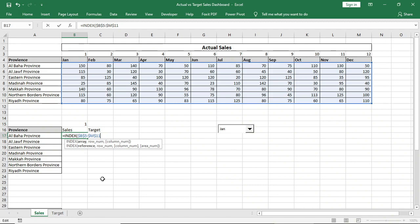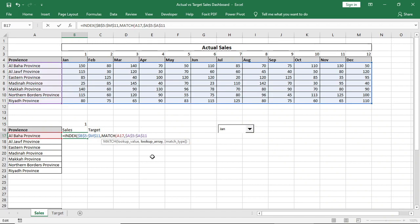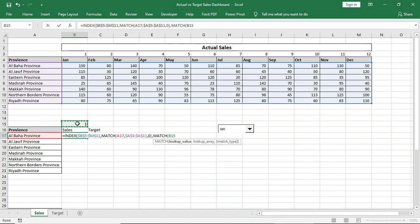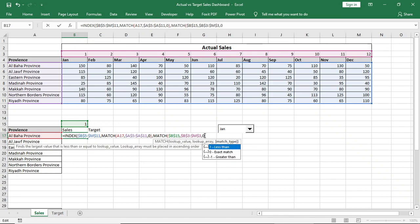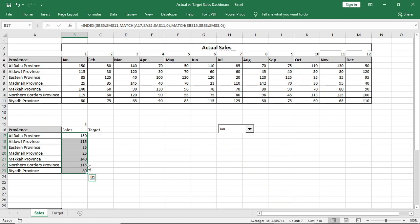I'll type Match, select this province as match value, and for lookup array of that province I'll select this, match type 0. For column number we'll use Match again. Match type value, and then select this one as lookup value, lock it. Select this as array, lock it, match type 0, bracket close, bracket close. Now drag it down.